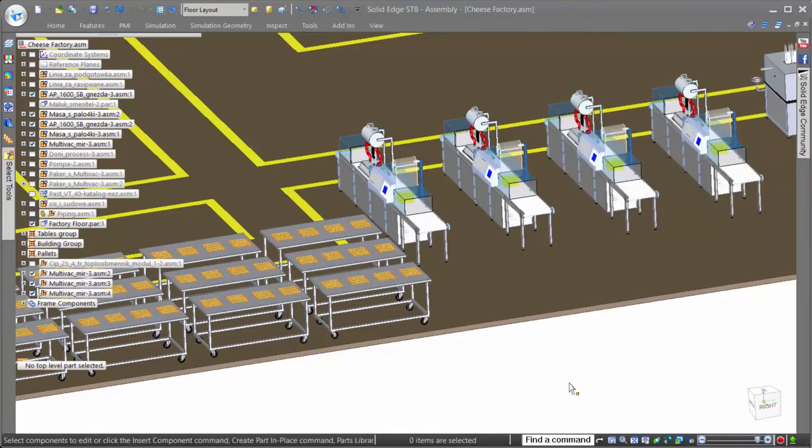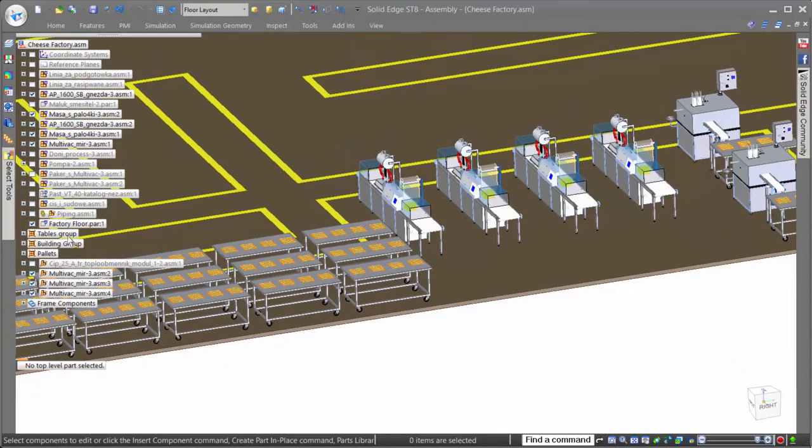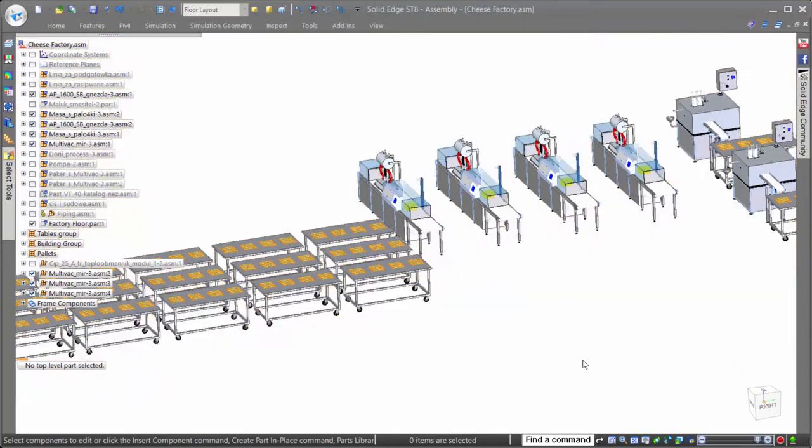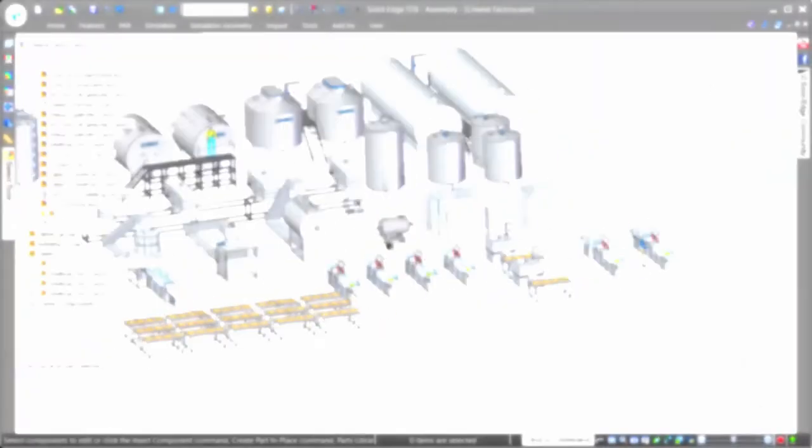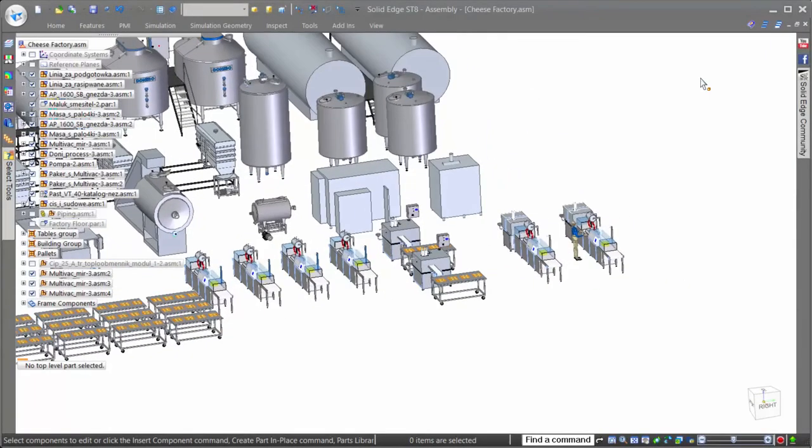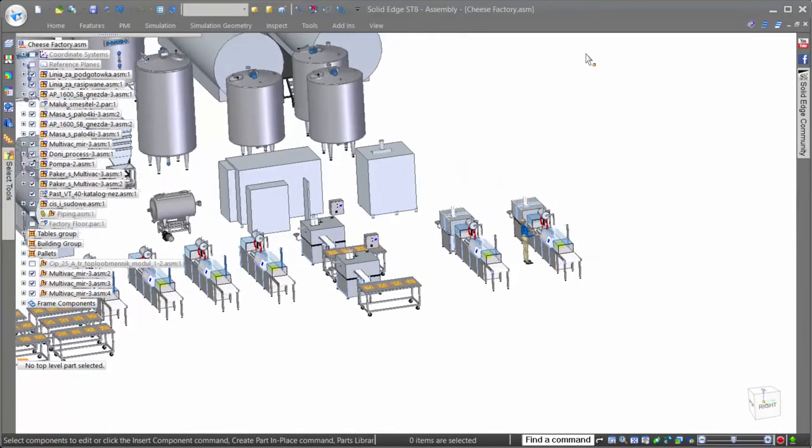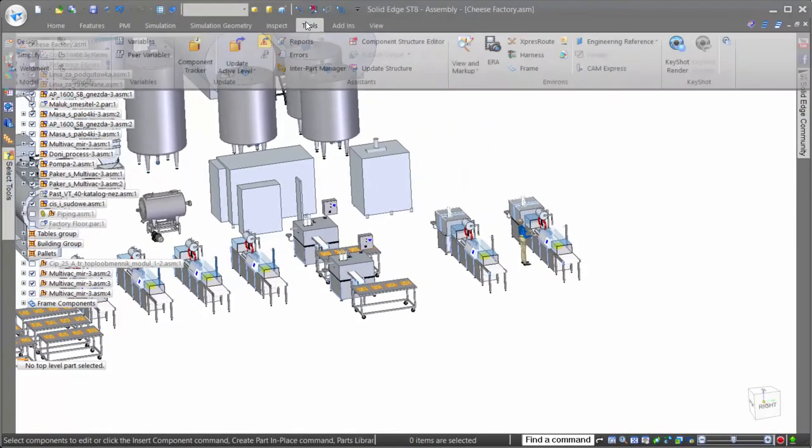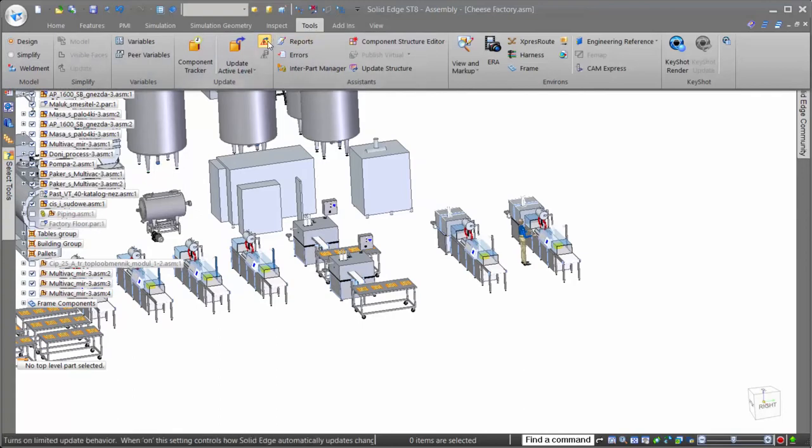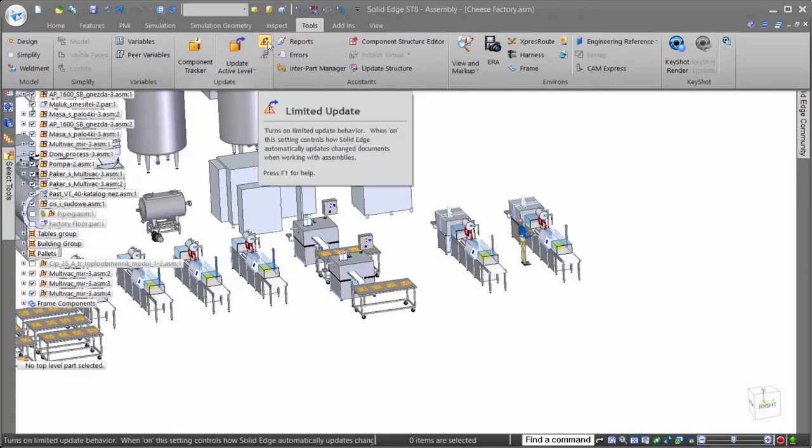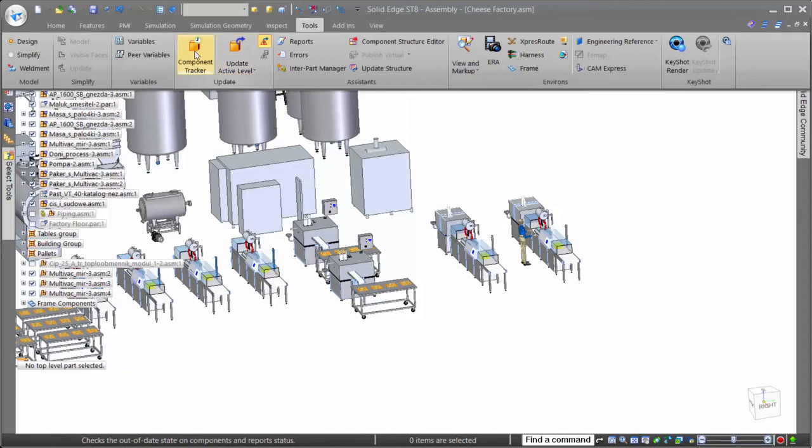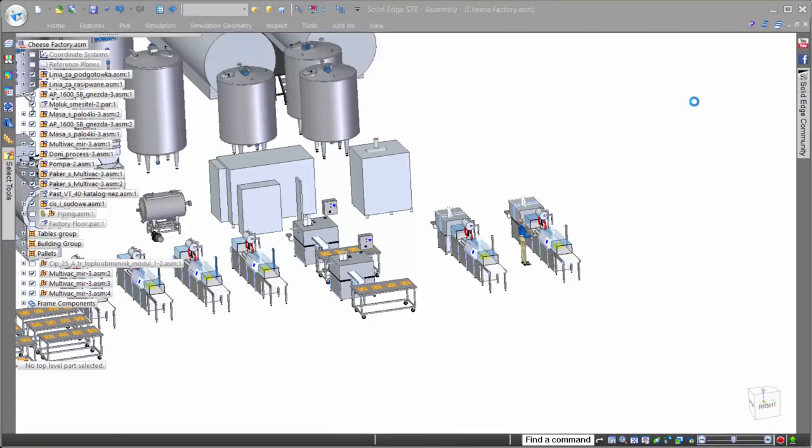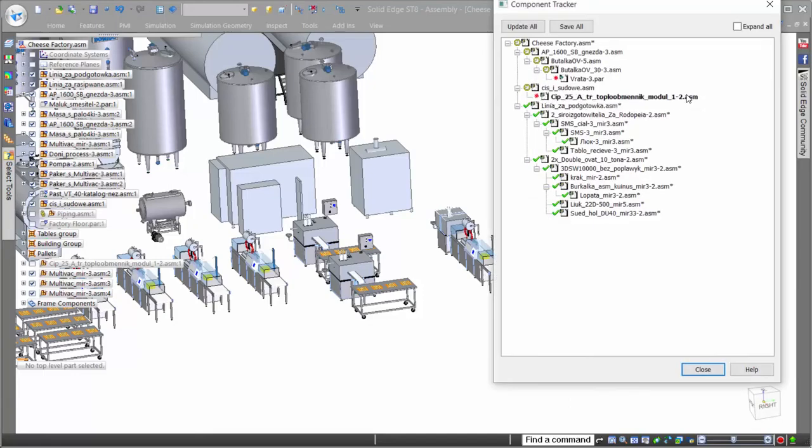Several additional tools also exist in Solid Edge that help to increase performance when working with colleagues in the same assembly. The first is called Limited Update. Limited Update allows users to both limit which parts are loaded when opening, as well as updated when working in a specific area of an assembly. This allows system resources to be directed to the areas of the assembly pertinent to the design task.